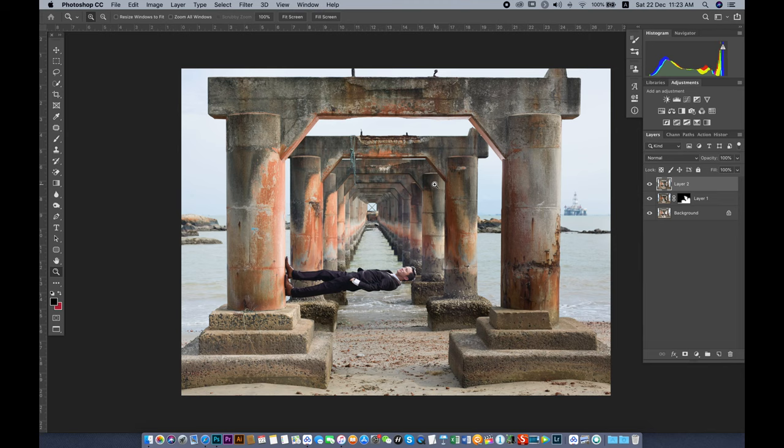Welcome back. In the first video I showed you how to remove the background to make this guy look like he's anti-gravity. Now I'm going to show you how to make this photo look more dramatic.